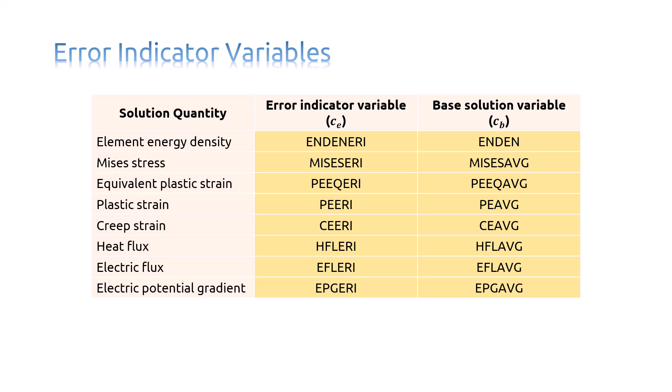Abaqus CAE's error indicator variables provide a measure of the local error resulting from your mesh discretization. A number of error indicators are available. Each error indicator, CE, provides an indication of error in a particular base solution variable, CB.